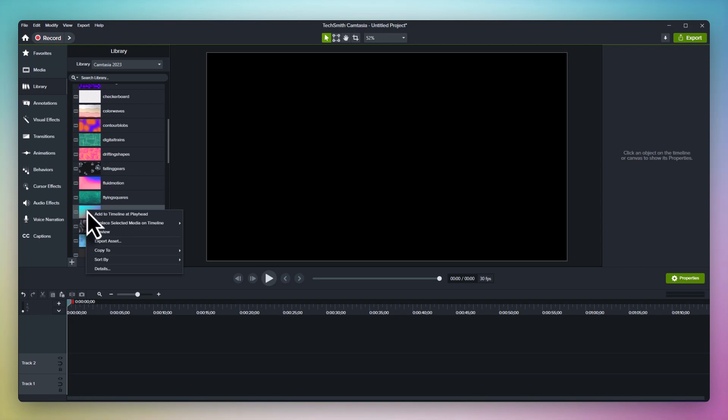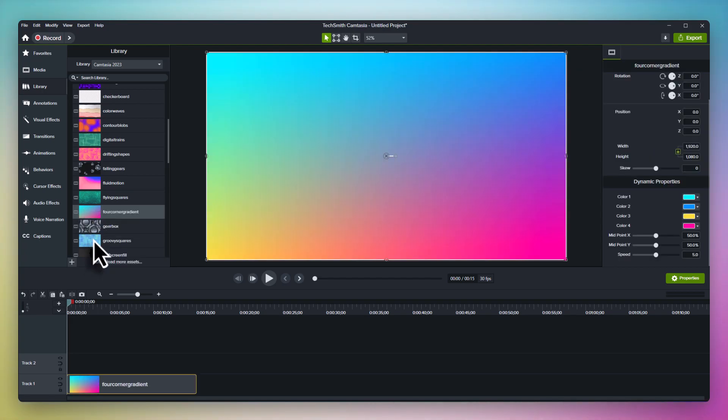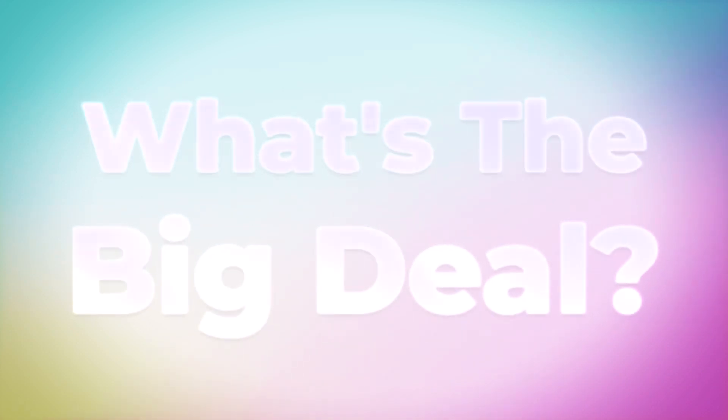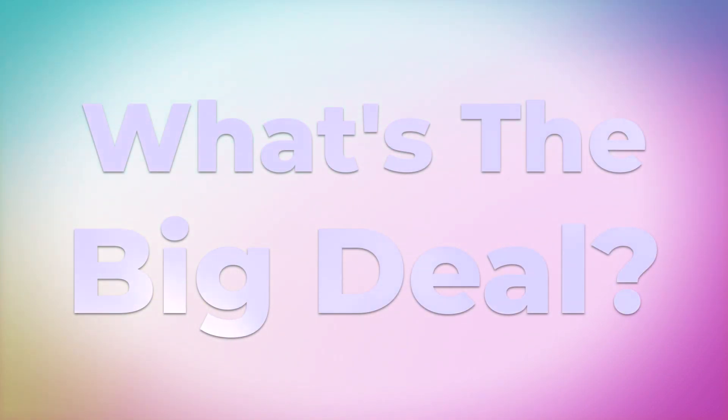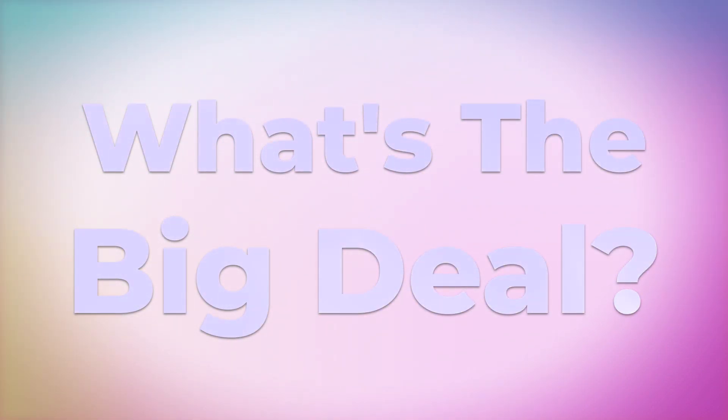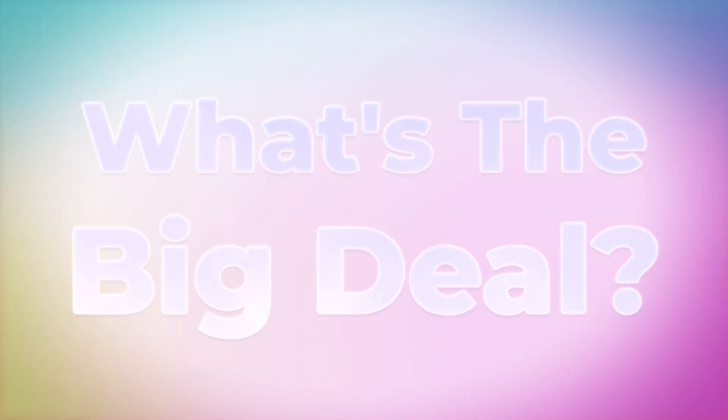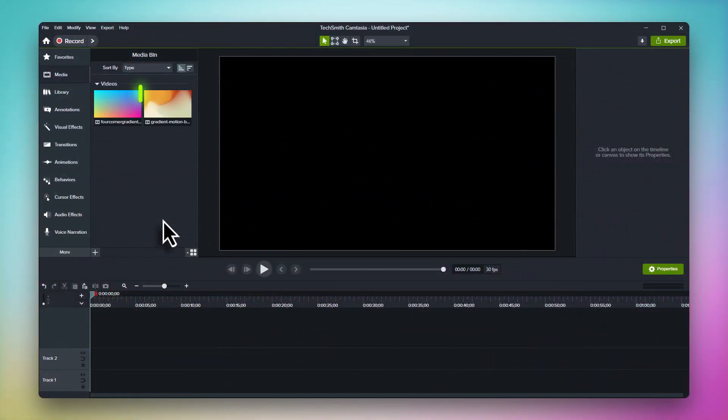To try one out, just drag it to your timeline. The best way to see how powerful dynamic backgrounds are is to compare them to traditional motion backgrounds, so I've imported one here for us to use for comparison.